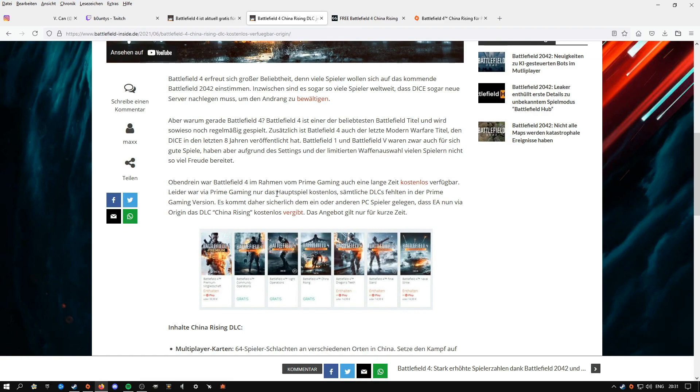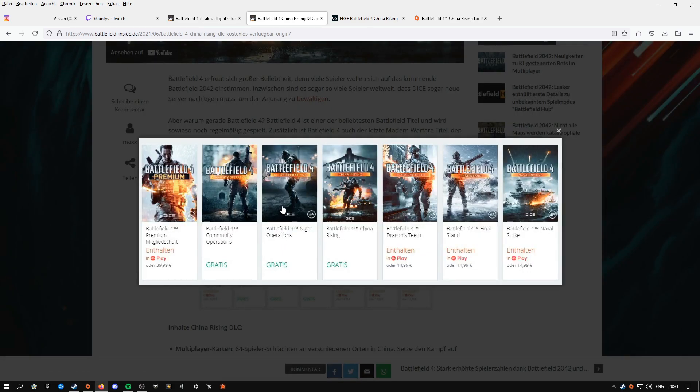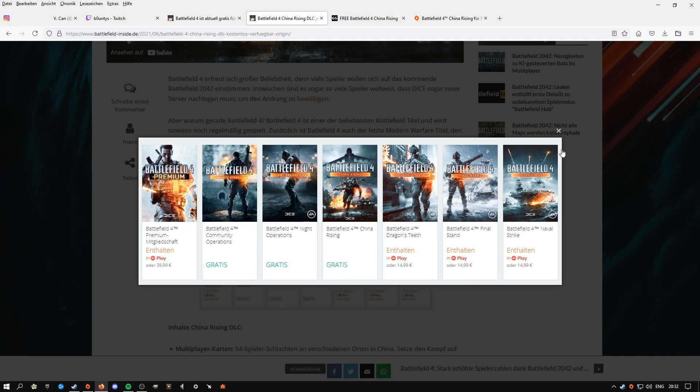I feel like they're gonna give out more DLCs. Like these three are already for free - that is like community and night mode and stuff. China Rising is for free right now. I have a feeling the last three DLCs are gonna be free to download in a couple of weeks as well, but I'm not sure about it.